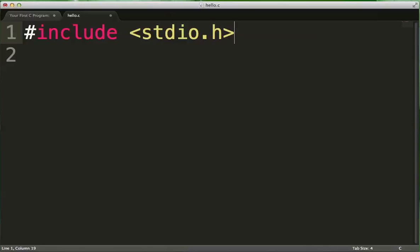So if you wanted to do input-output, you would include the standard IO library. If you wanted to do some math and you want support for that, you would include the math.h library. If you were handling a lot of strings, you would include the string.h library, character data, there's c-type.